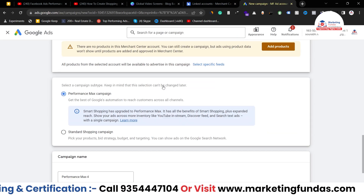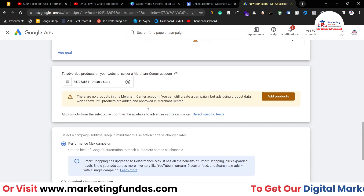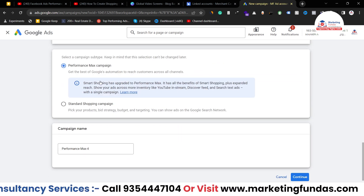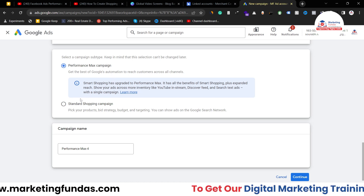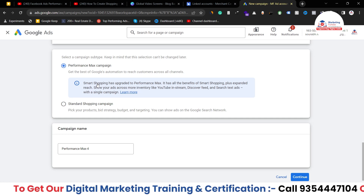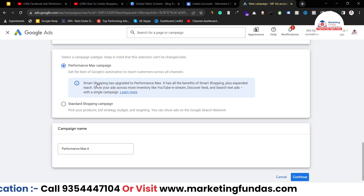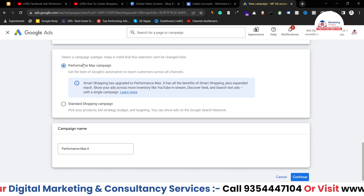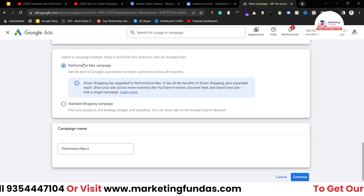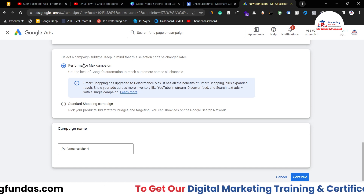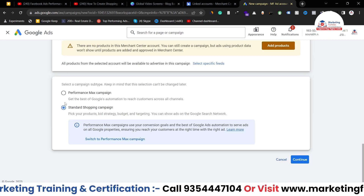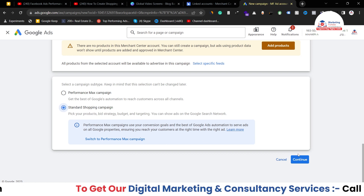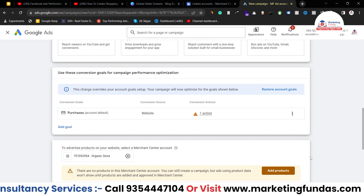Now my account has been selected. Here we have to choose which type of campaign to create — Performance Max campaign or Standard Shopping campaign. If you select Performance Max, your ads will be shown on Gmail, YouTube, and every other platform under Google. But right now I'm going with the Standard Shopping campaign — I just want to show my ads on the shopping platform where shopping ads are shown. After selecting this, I'm clicking the Continue button.